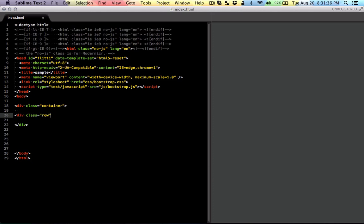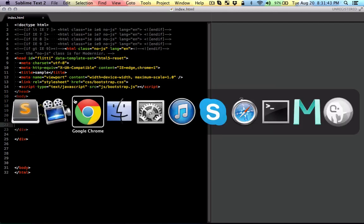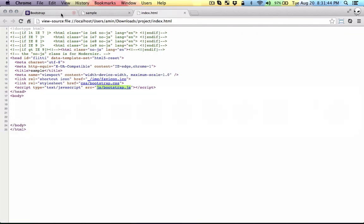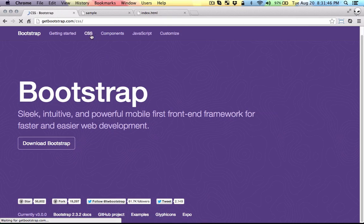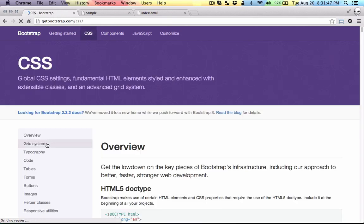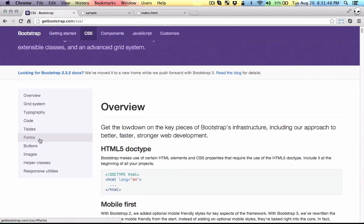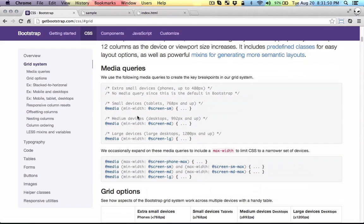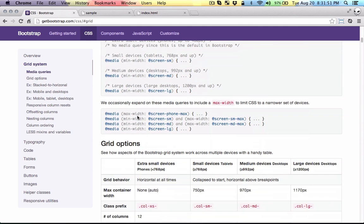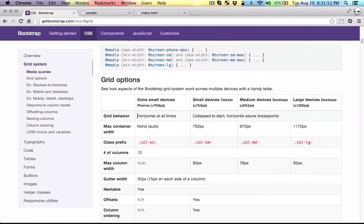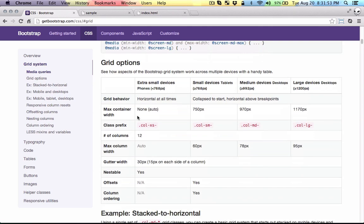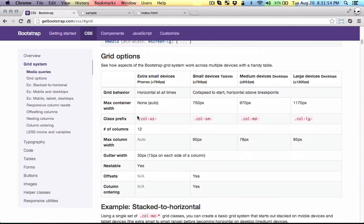Now the difference is that in Bootstrap 3 you have four classes. Let's head over to the documentation here in CSS grid system. Here you can see the list of classes that you can use for very small screens, small devices like tablets, medium-sized desktops, and large desktops.